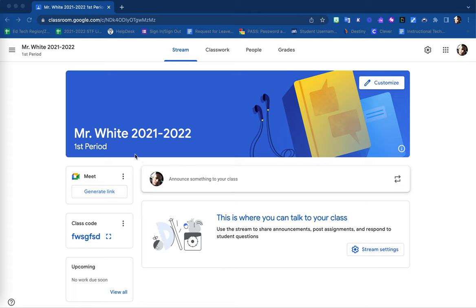In order for your students to access this Google Classroom using this class code, simply instruct your students to first log into their device using their Google account.